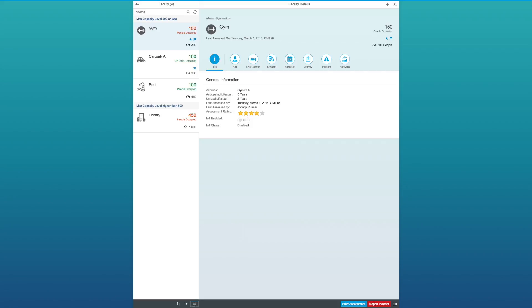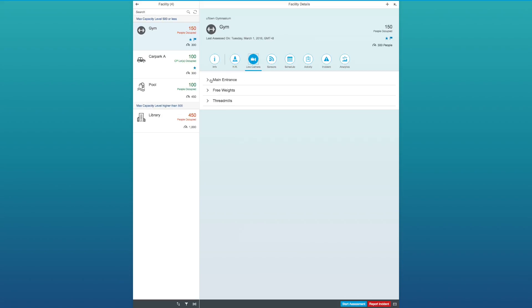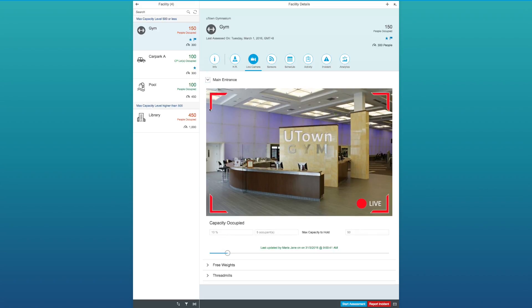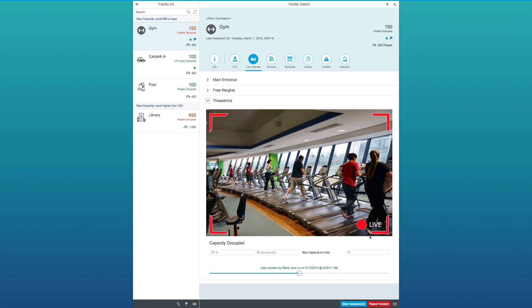Let's start off with the general information of the gym. Here, I'm able to know some essential information like the address, assessment details of the facilities, and if it's IoT enabled and its current status, which is currently disabled. As a manager, I would like to know who is responsible and what are they responsible for. Given the scenario of any emergency case, I can access into the live camera to see real-time updates of what's really happening. This is just a picture to simulate a live video feed. Here, I can see the occupancy rate and who last updated it.